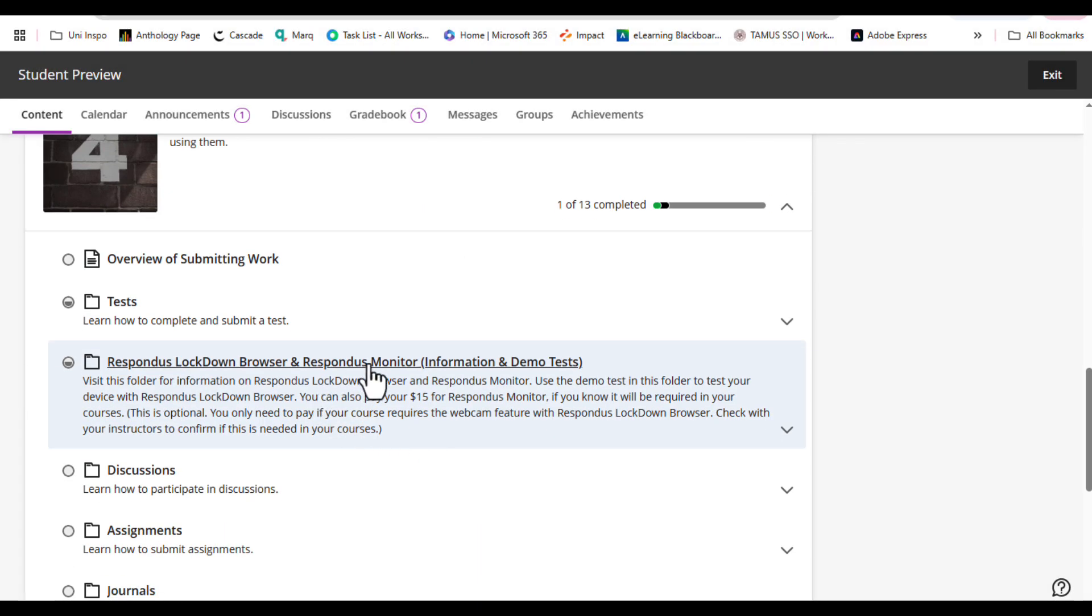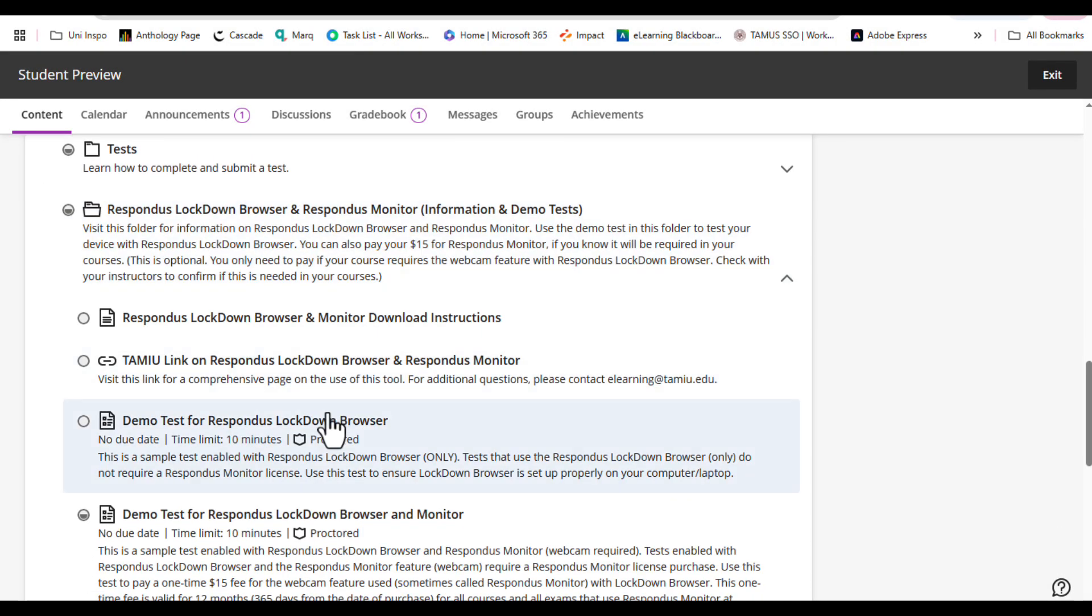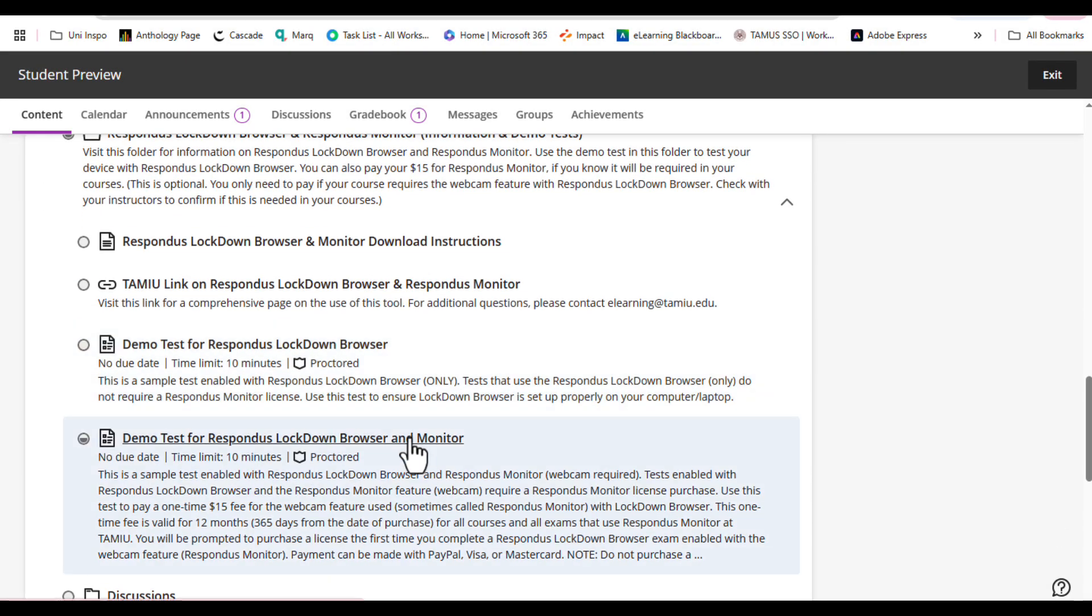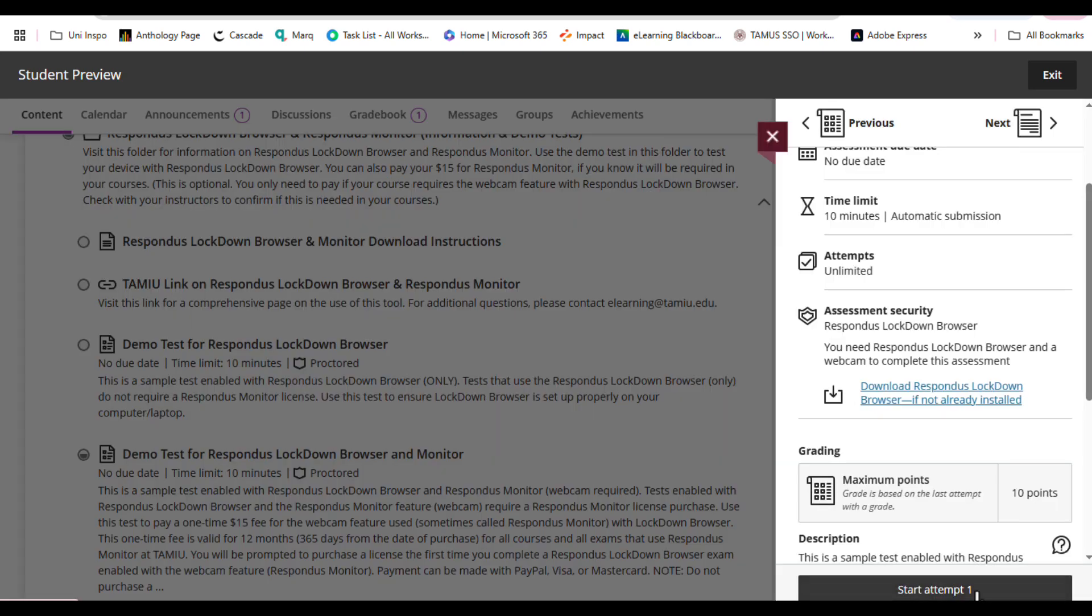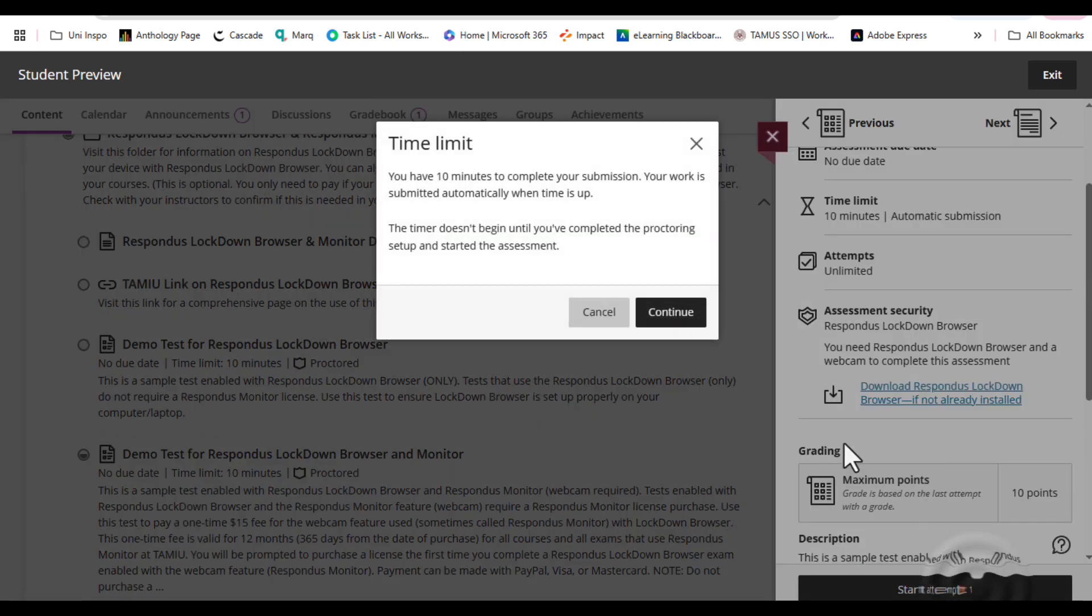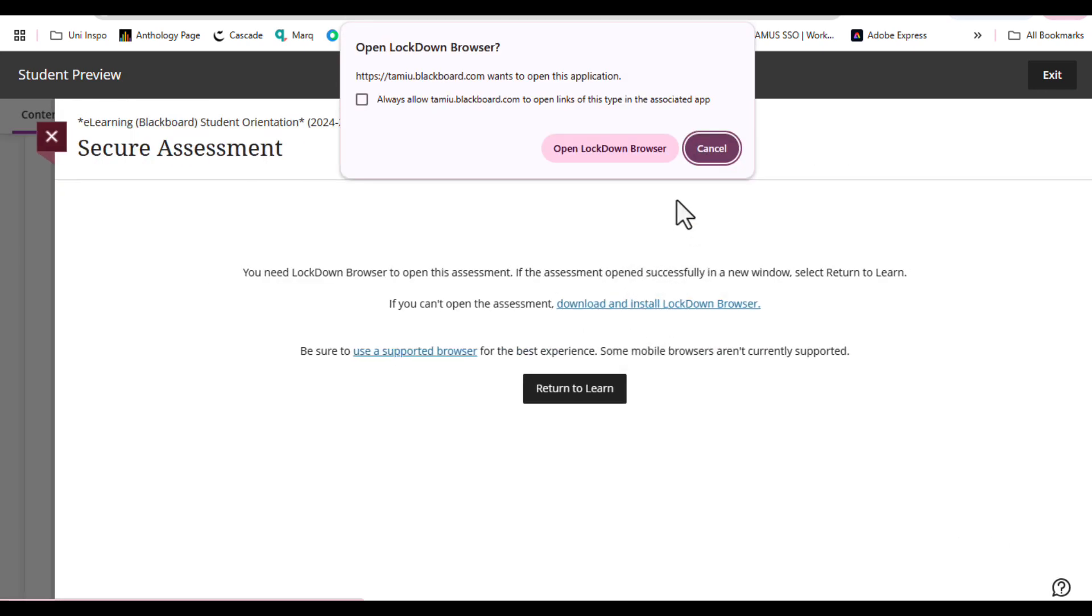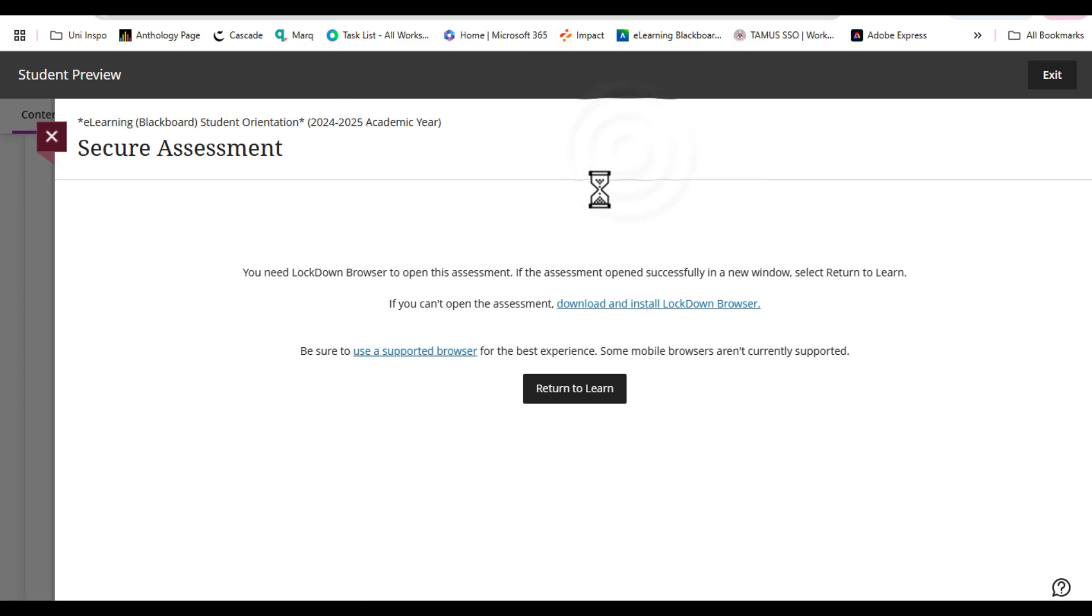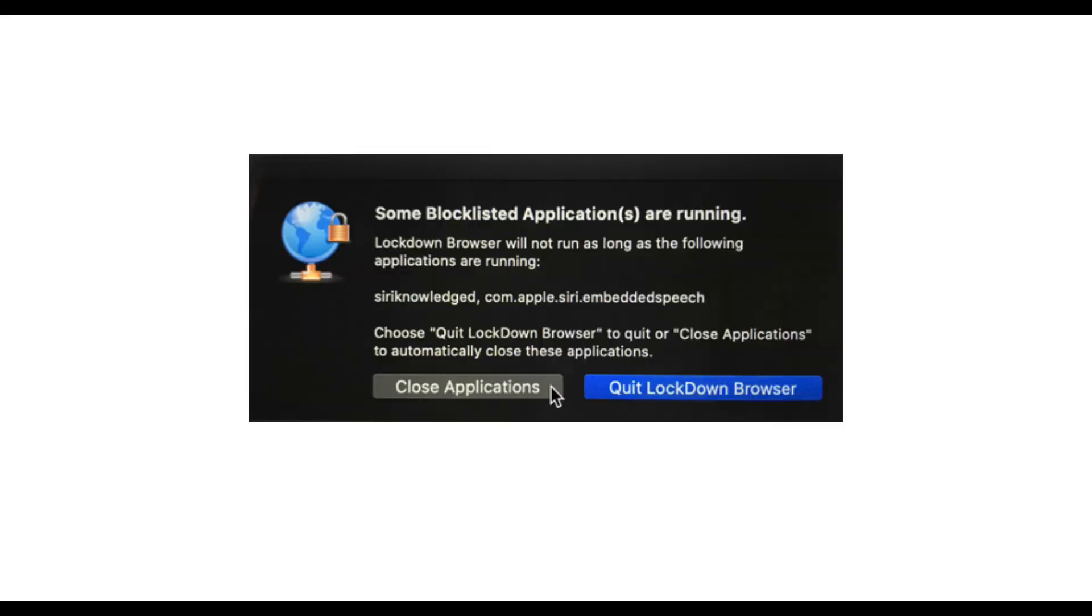When the LockDown Browser has been installed, go back to the demo test and click the Start Attempt button to start the program. When you open LockDown Browser, it may warn you that specific applications like screen capture programs, instant messaging, or anything else that lets you communicate with the outside world must be shut down before you can continue.